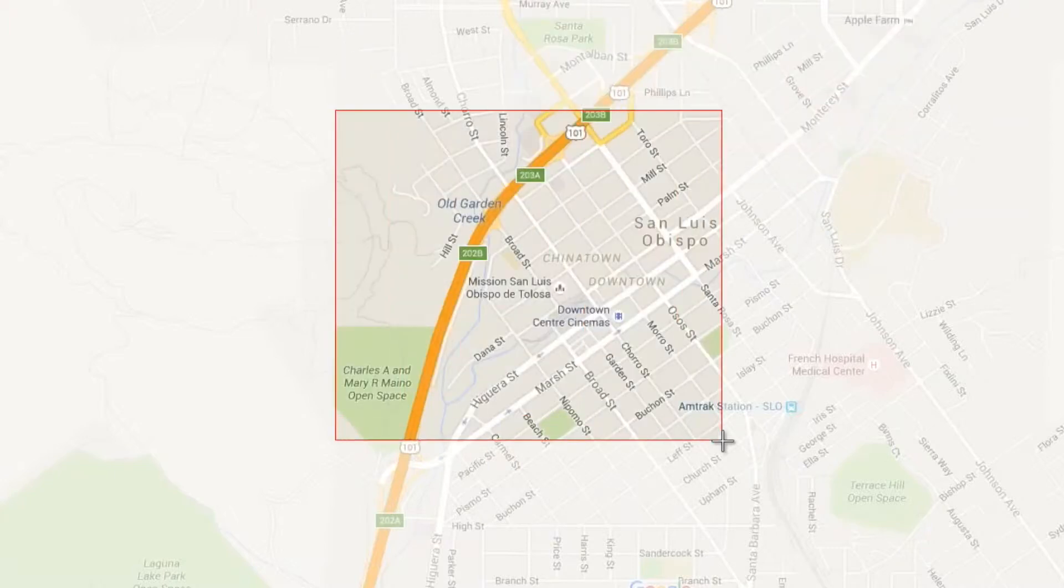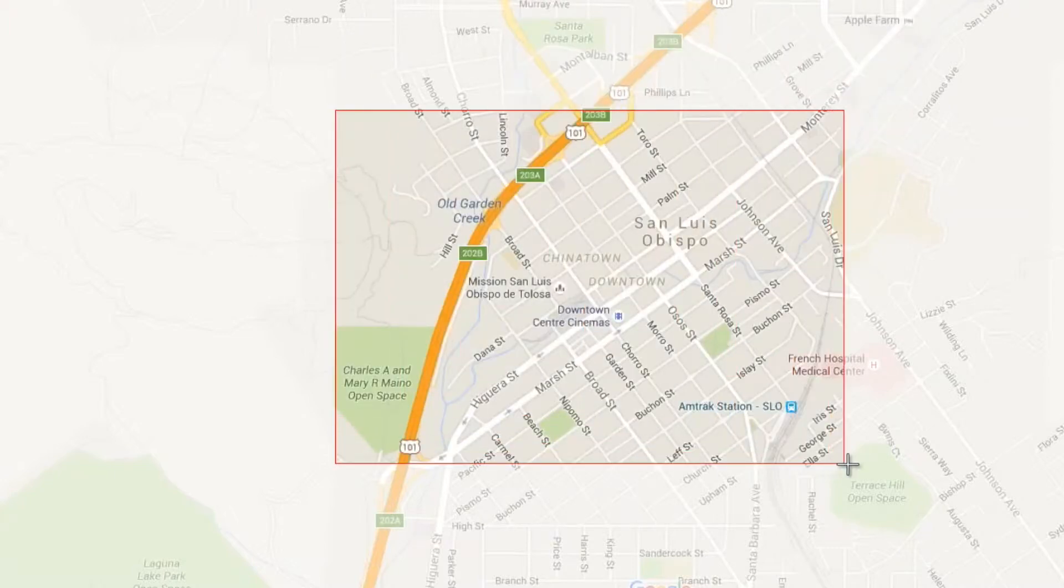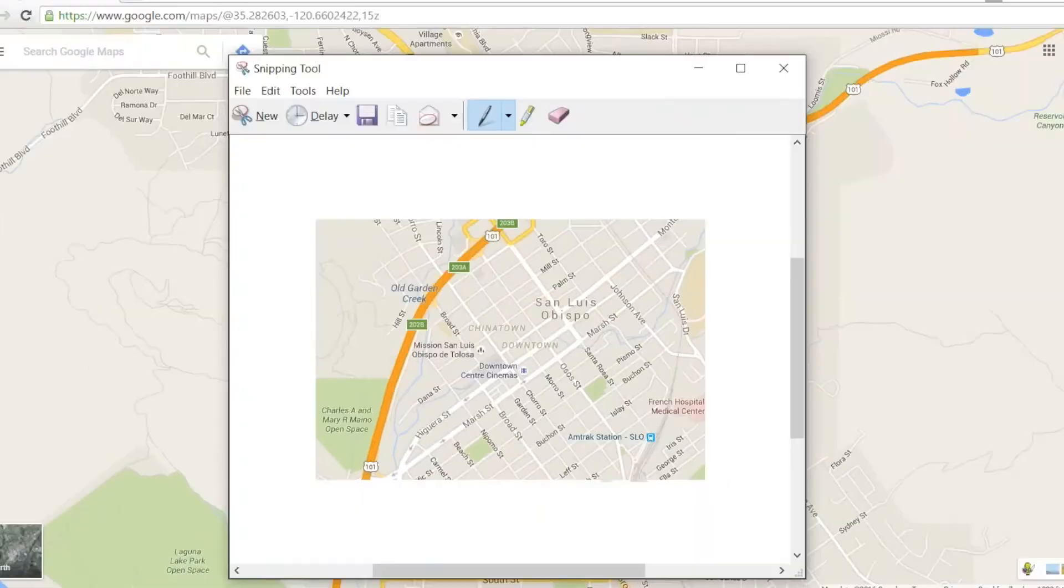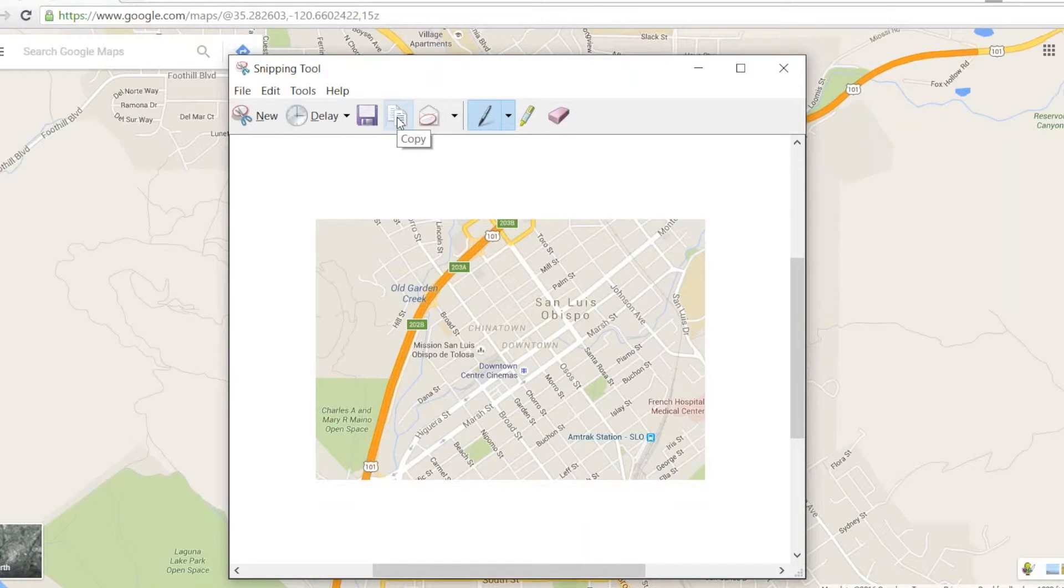So I'm going to capture that portion of the map, which I now have in my clipboard. Now the cool thing is I can just click on copy and paste it into an email, or I could mark it up.